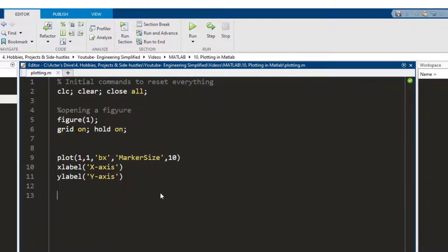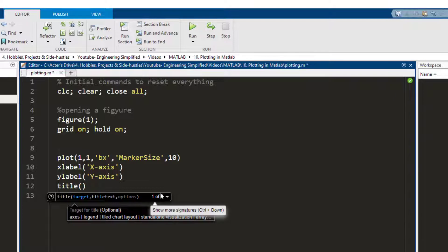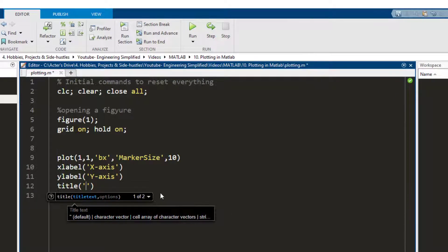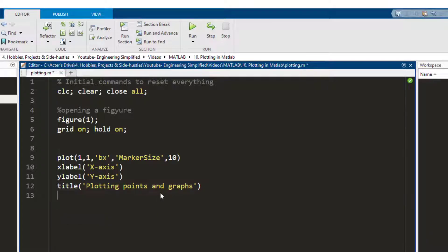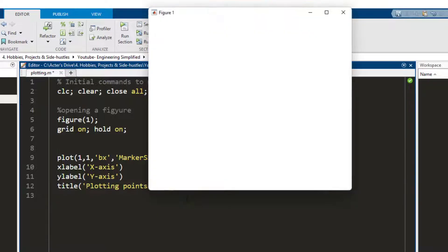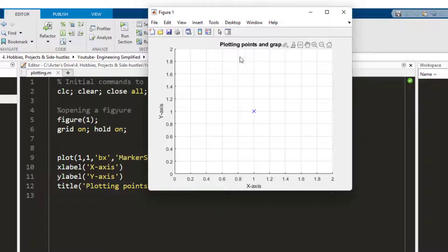Similarly I can write a title on the graph by using title and writing plotting points and graphs, and now when I run this it shows me the title.